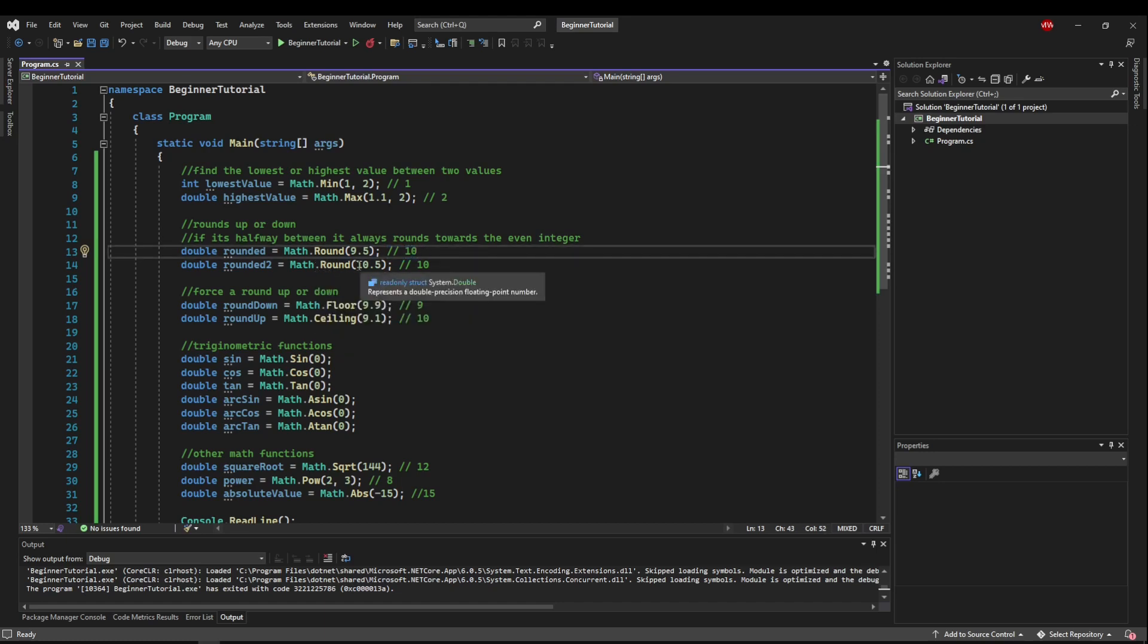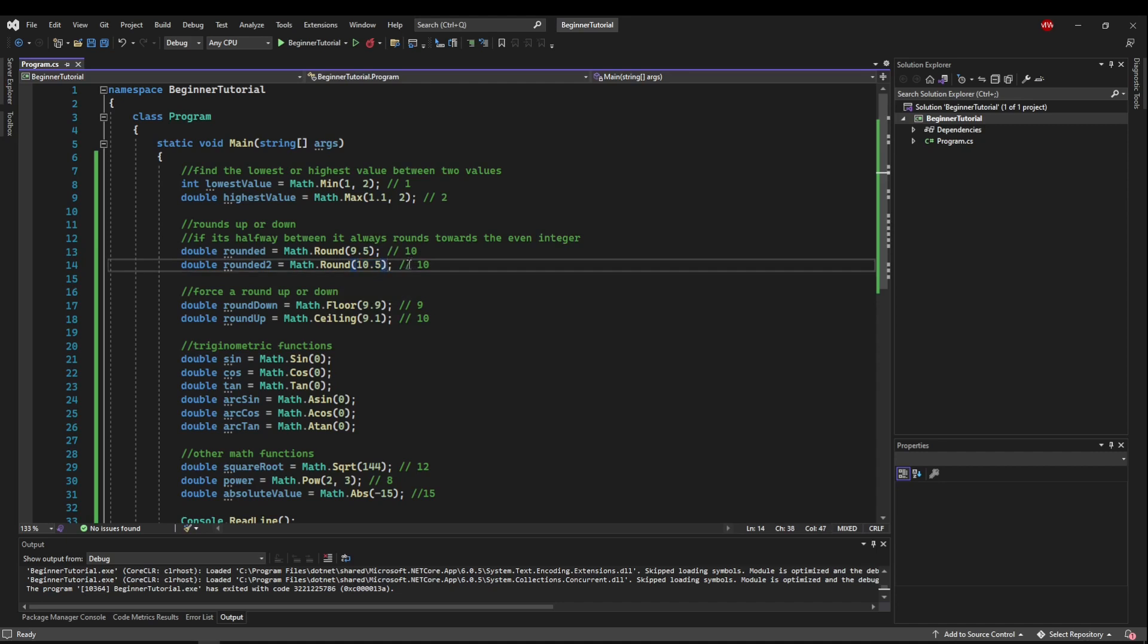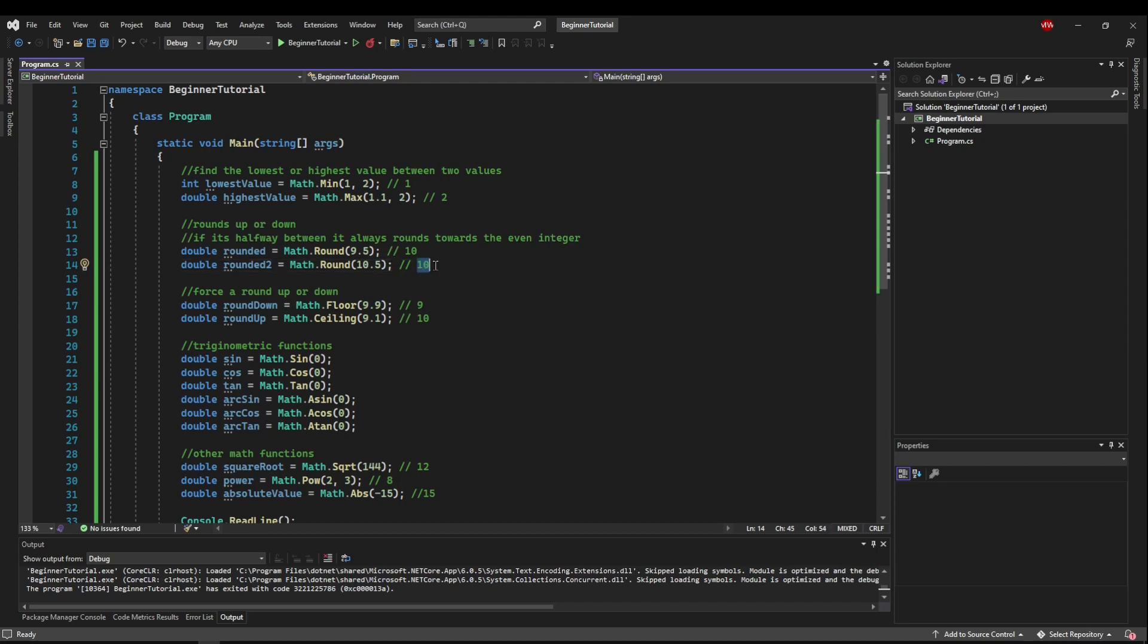But if you say round ten and a half, it's going to round it down to ten because rounding up to eleven would be an odd integer, so it would round it down to the even ten.